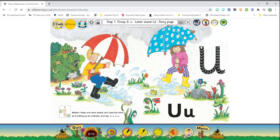Now you are going to hold your umbrella, your pretend umbrella, and you are going to say uh, uh, uh, uh. Great. So let's move on to another activity.